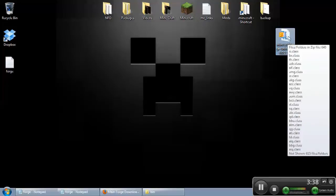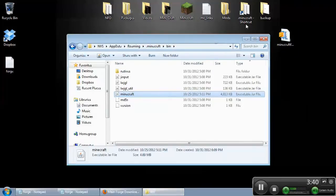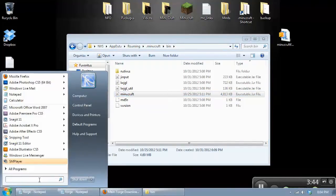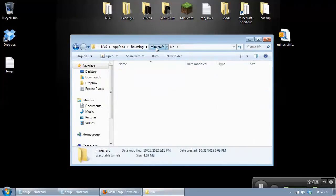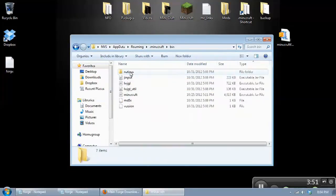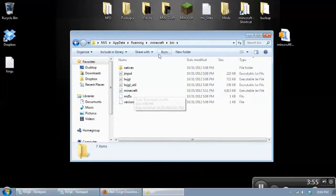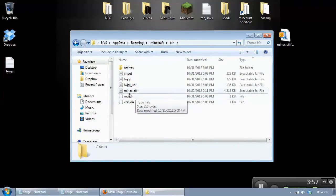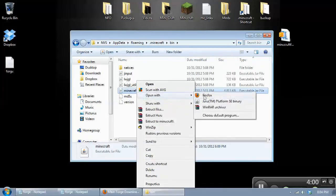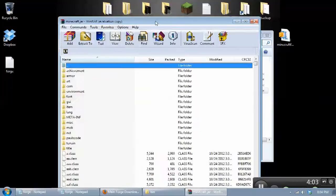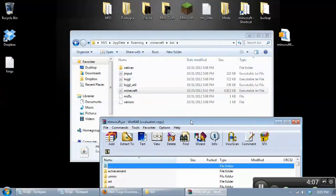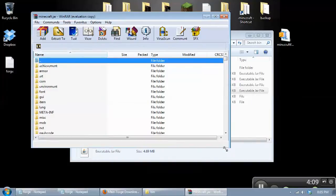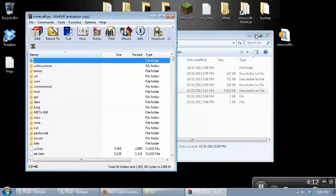So in order to get this working, we need to go back into the Minecraft directory. You can use the shortcut that we made, or you can go down to the Start menu and type in percent app data percent, and it will bring you to this directory. Go ahead and go into your bin directory. Select your Minecraft jar file. Right-click on it, open with WinRAR Archiver, and just leave that open.